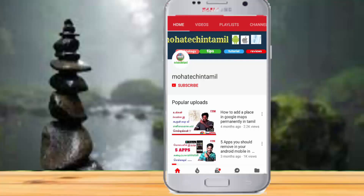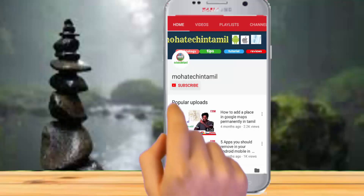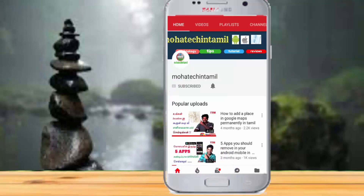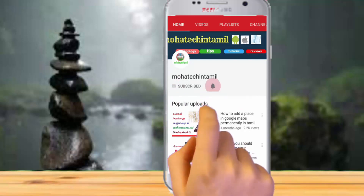Please like this video and share it. If you want to subscribe to the channel, click the subscribe button. Click the bell button to see our latest updates.